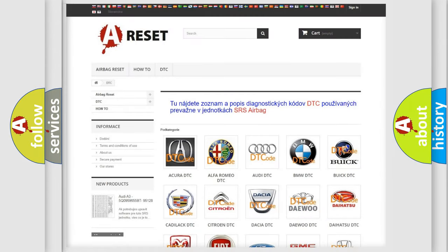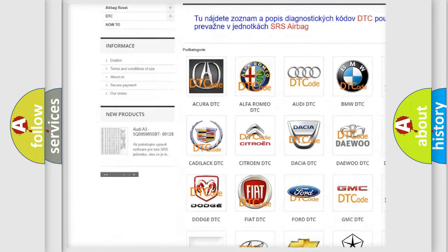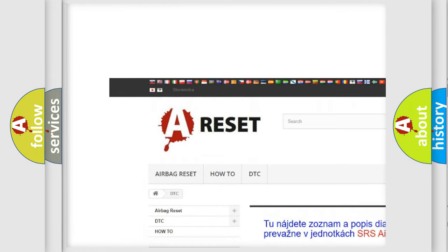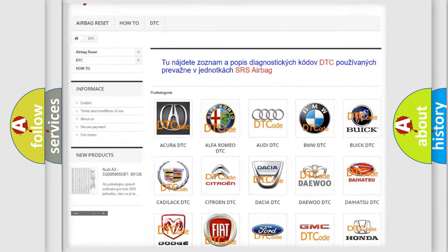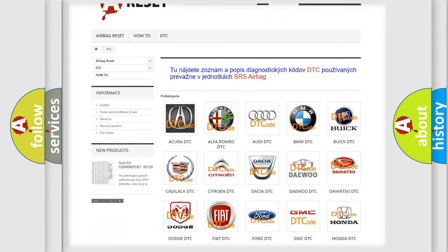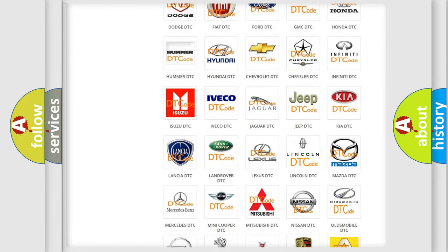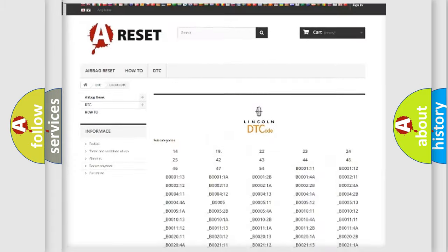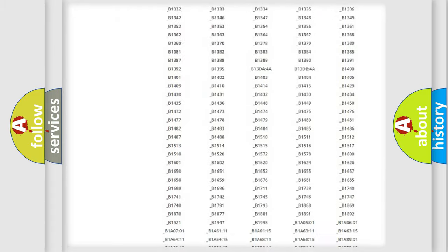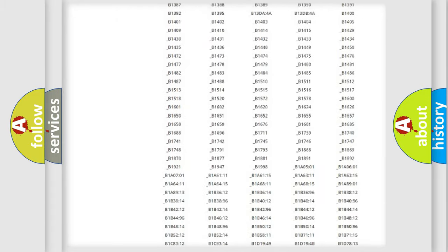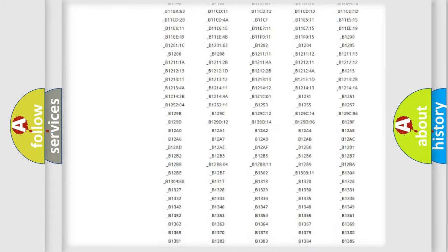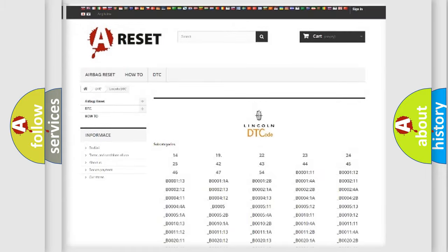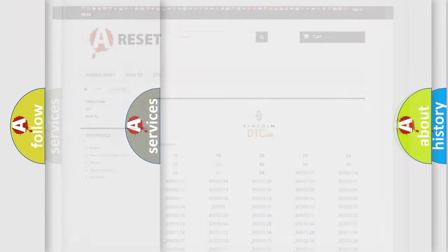Our website airbagreset.sk produces useful videos for you. You do not have to go through the OBD2 protocol anymore to know how to troubleshoot any car breakdown. You will find all the diagnostic codes that can be diagnosed in Lincoln vehicles, also many other useful things.